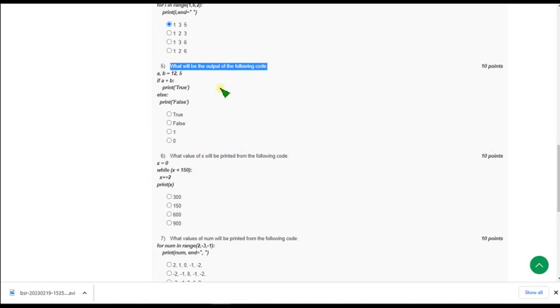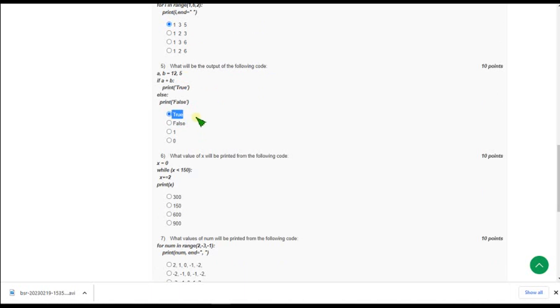Moving on to 5th question what will be the output of the following code? So for 5th question the correct answer is option 1 that is true. So when we did this we will get the answer as true.